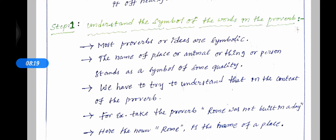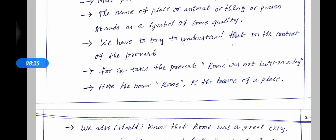For example, take the proverb: Rome was not built in a day. Here the noun Rome is the name of a place. You know that Rome was a great city. So what does Rome stand for? It stands for greatness or success.